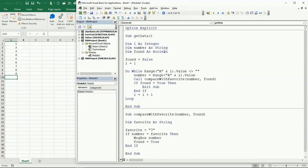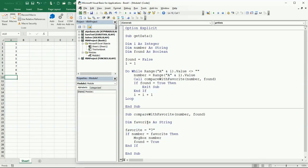I have defined a variable called 'found' as a boolean, and I'm initializing it as false. Remember, a boolean can only have two values: true or false. When you declare something as boolean, it automatically gives you two options to assign. I'll set it to false. Then I'm going to send the two values — the number and the found boolean — to the subroutine, where I'll compare the number with the value stored in 'favorite'. If they are equal, I'll display the favorite number in a message box.